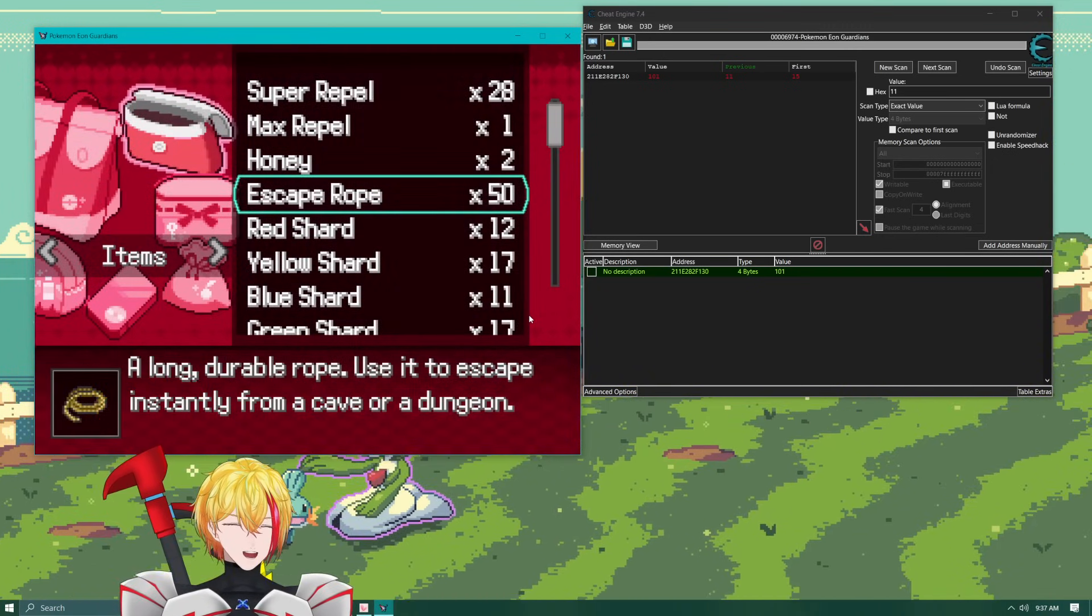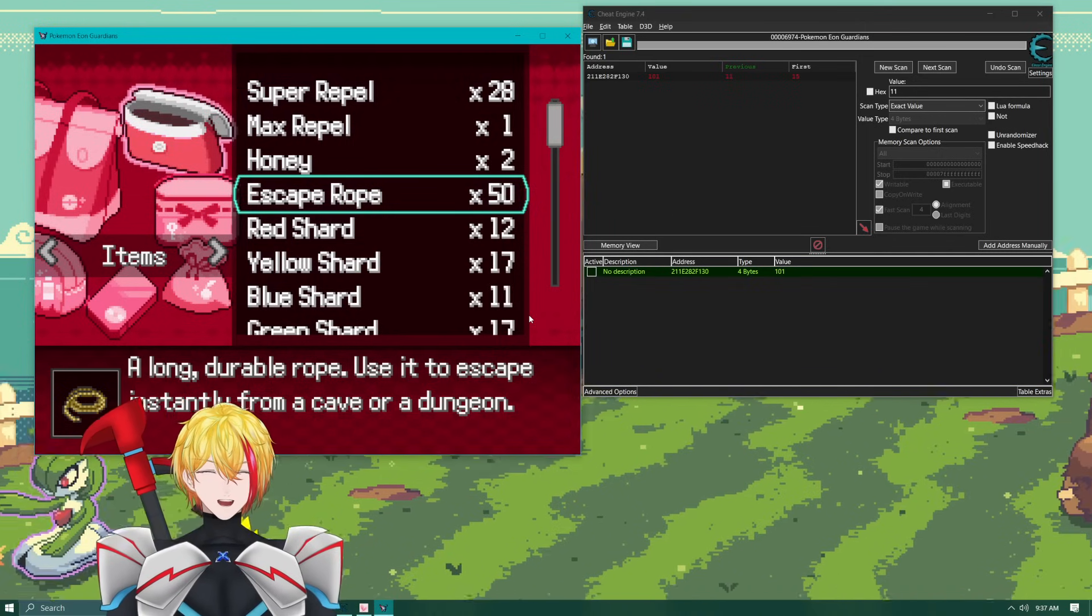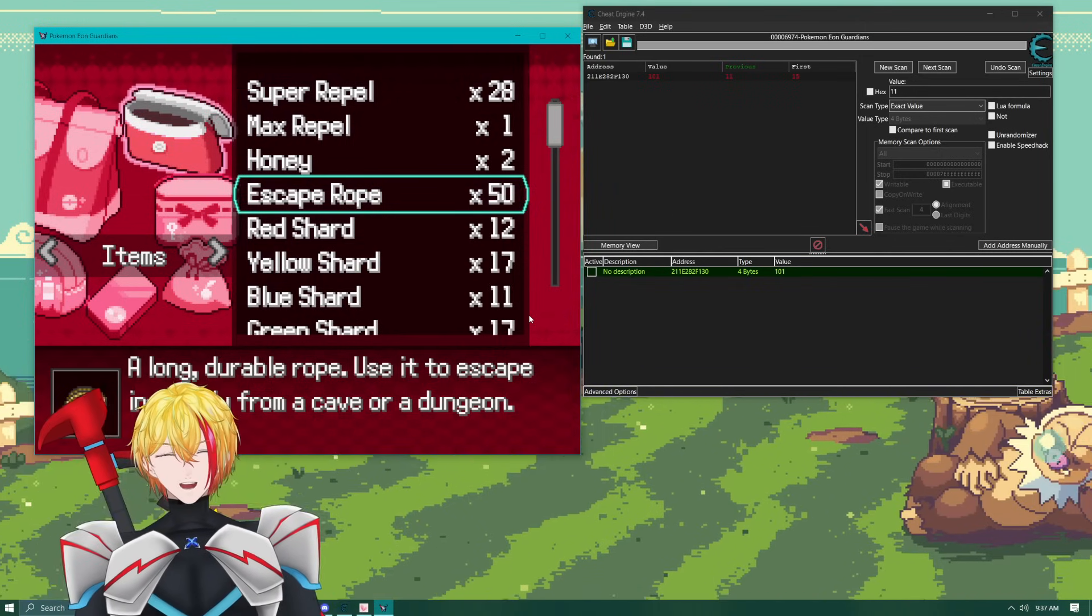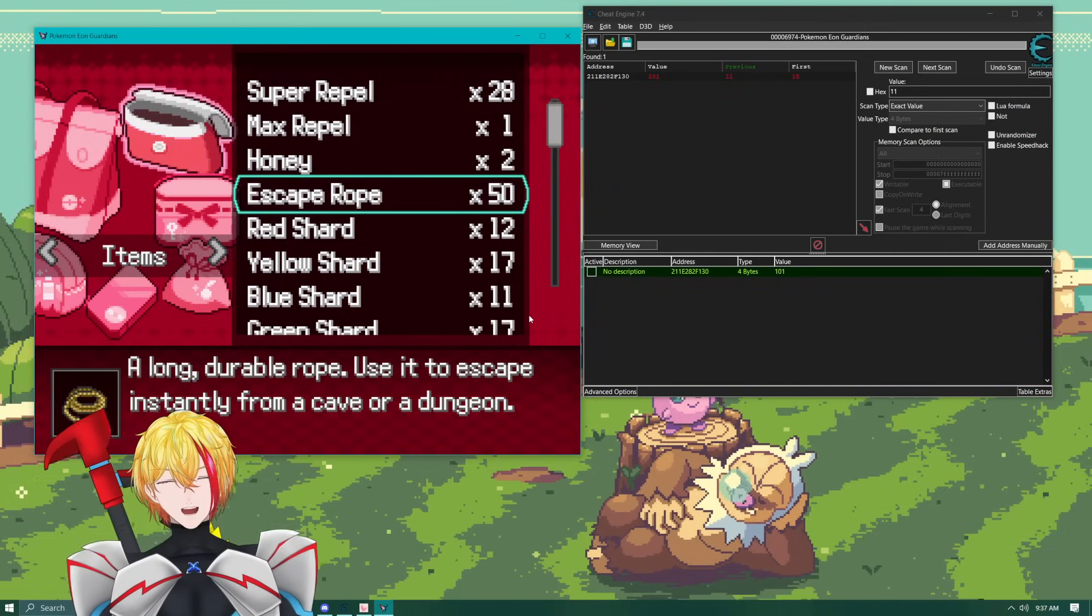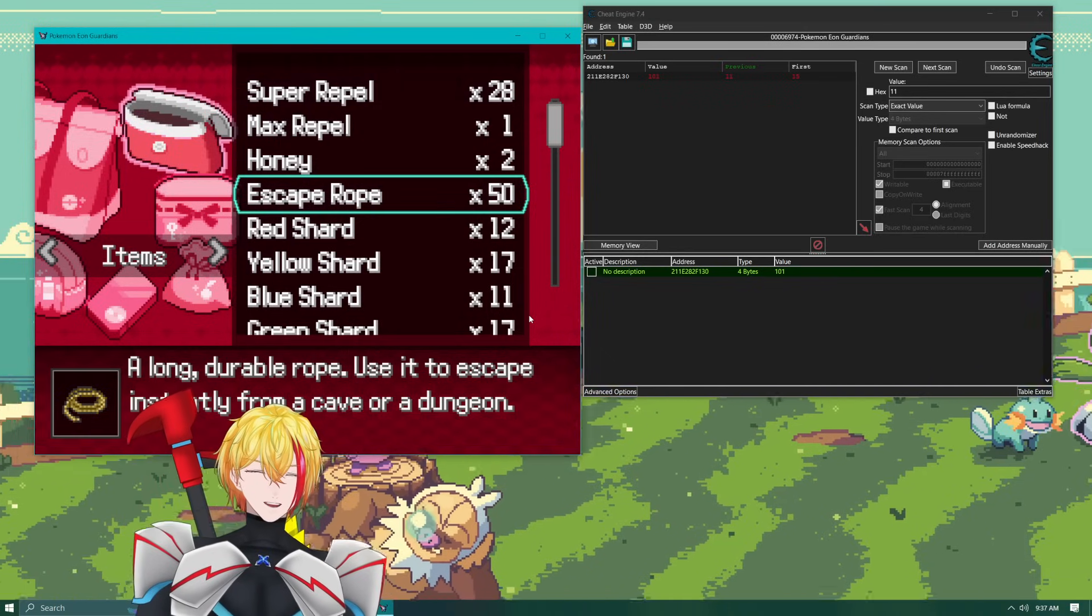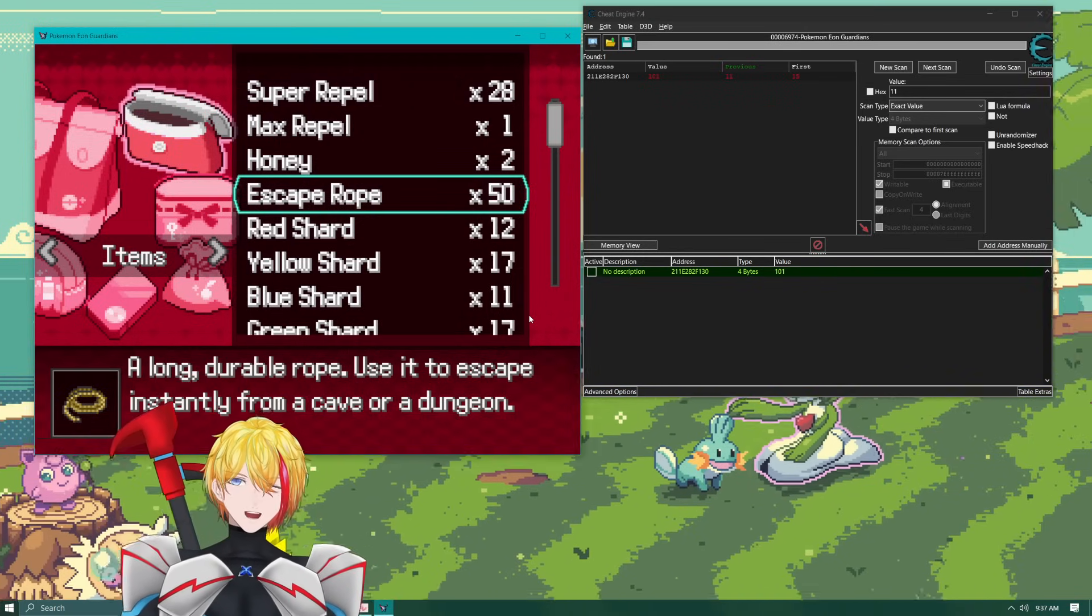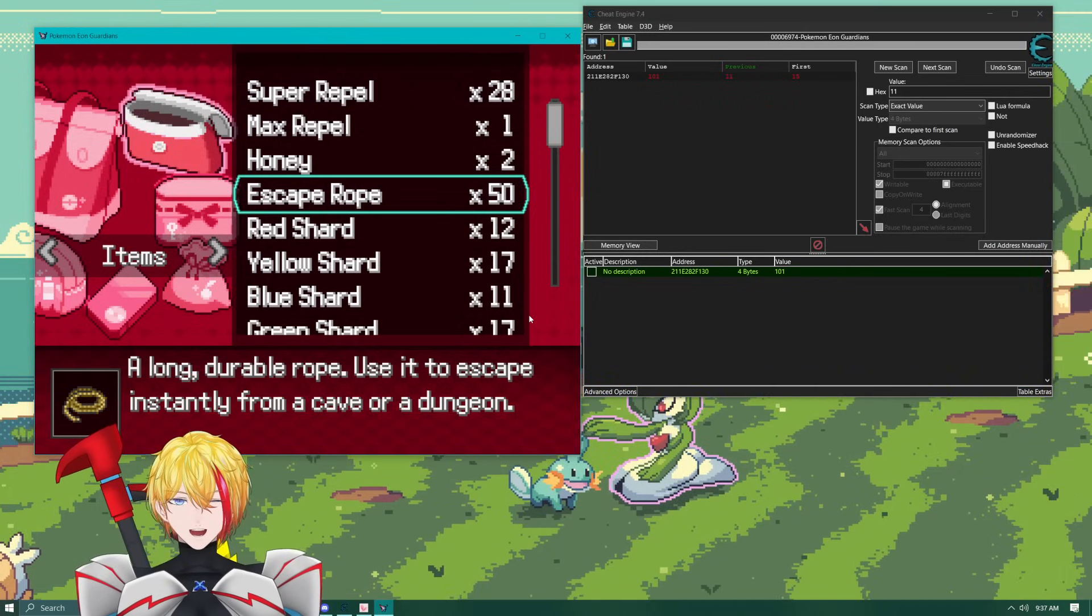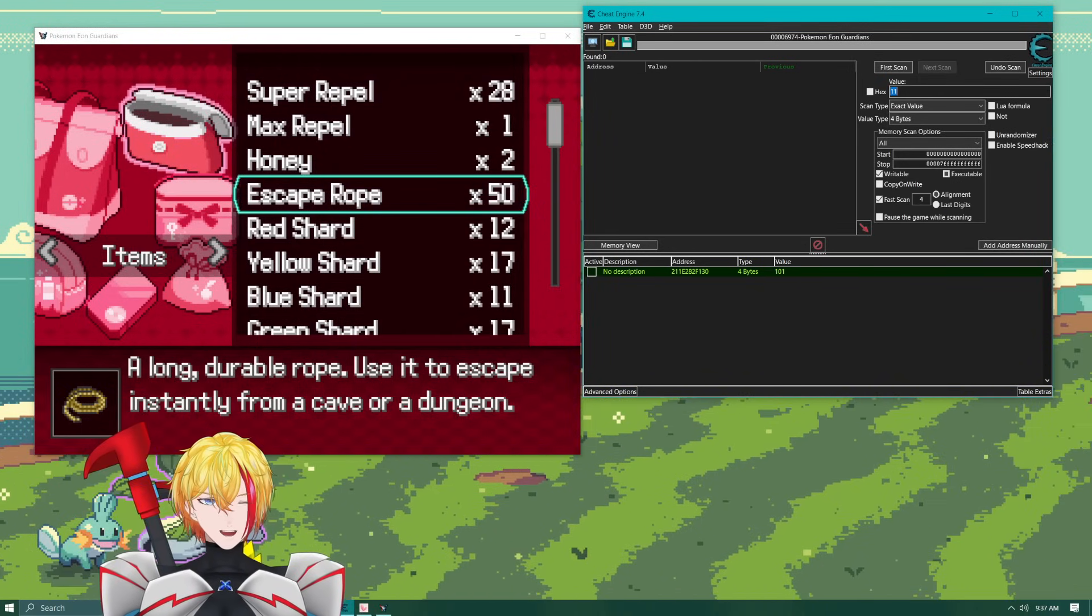This will work for any item. Like I said as long as you've got at least two technically. I would recommend doing it with three though. Two you're going to find a lot of different values. Like for instance we'll do honey as an example here.